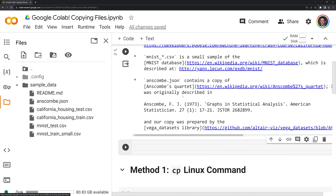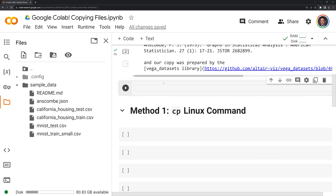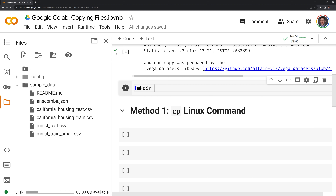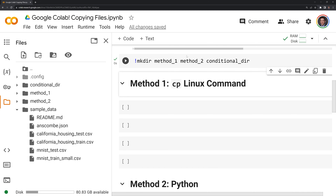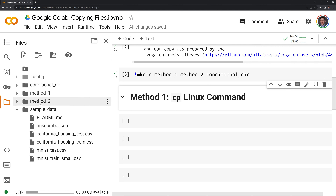Next, what I'm going to do is create folders that we are going to copy files into. We'll use another Linux command — we are going to start with an exclamation point and call mkdir. This is going to create our directories, and then I need to specify each of the folder names. Now that I've refreshed, we can see that we have our folders here.